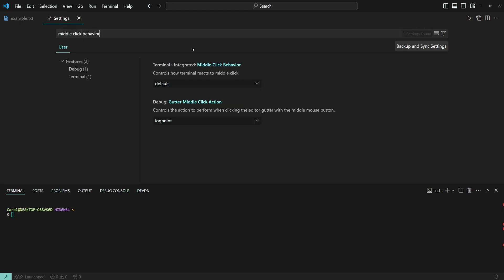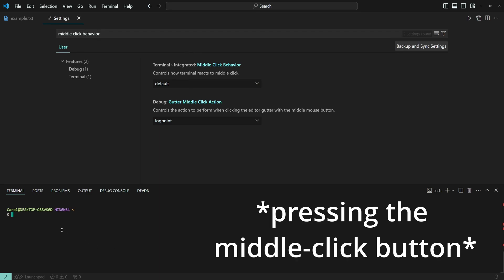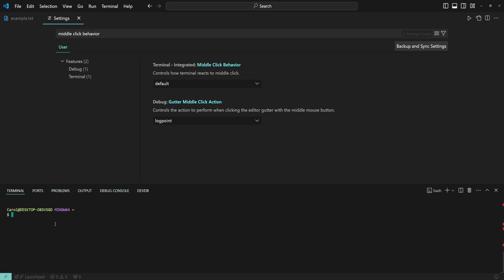The default behavior depends on your operating system. On Windows, for example, it will do nothing. While on Linux, it will paste the content.